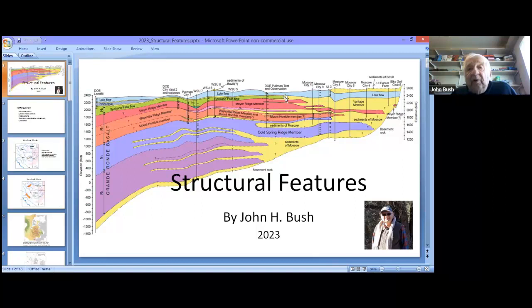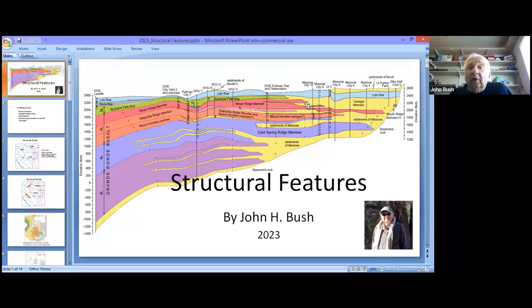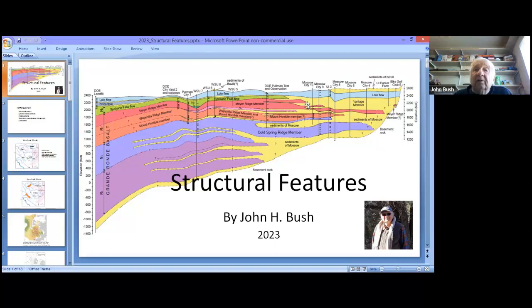That slope on the structural contour map is actually not a real structural feature. If you remember, the upper part of the Grand Ronde—you hit the N2 flow halfway between Moscow and Pullman. The top of the Grand Ronde surface, the top of the lower aquifer, is actually produced by the fact that the R2 flows are thinning out as you go into Moscow. So what the structural contour map shows is a slope produced by flows thinning out, not any structural feature.